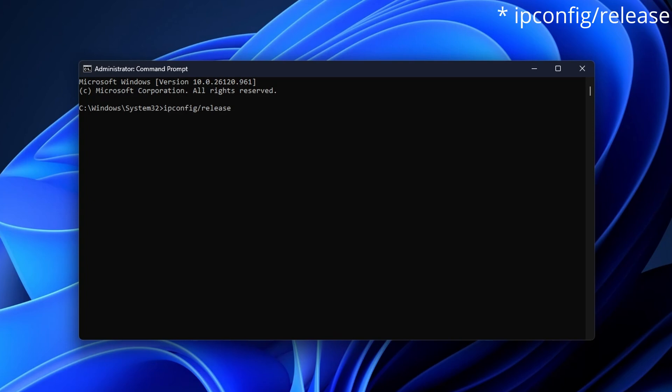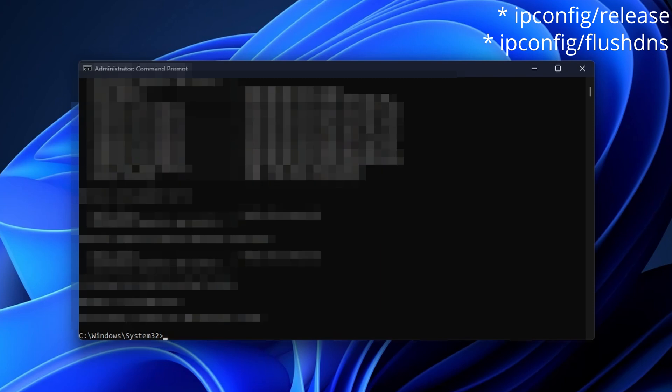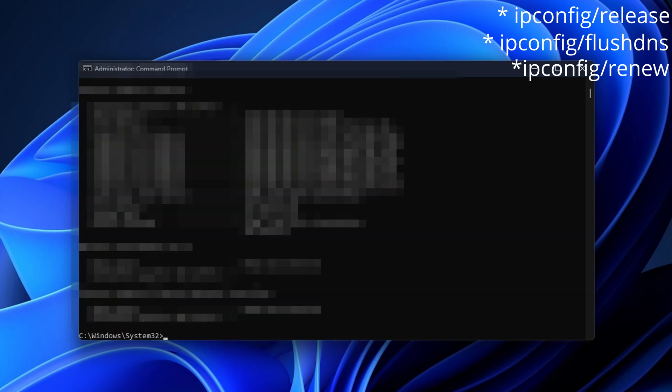The first one, ipconfig /release, and you want to press Enter. When that one is done, you want to type ipconfig /flushdns and press Enter. Now you want to type ipconfig /renew and press Enter as well. Sometimes this one can take a little bit more time.